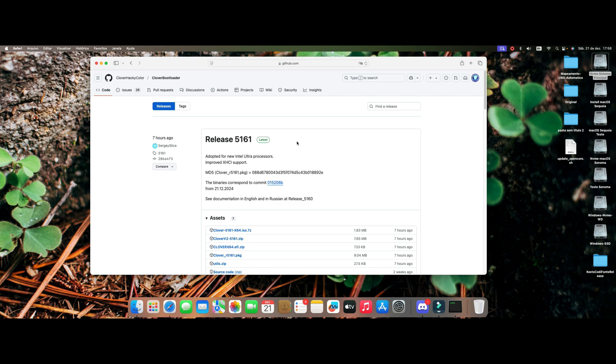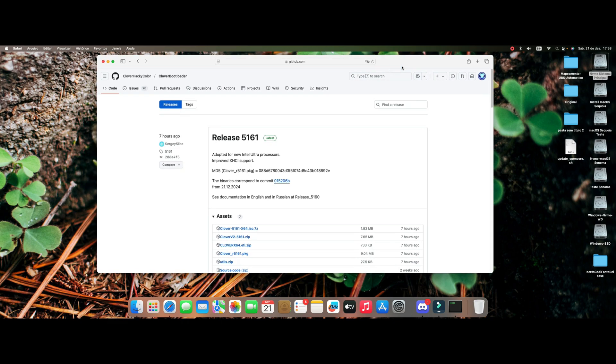We now have release 5161 of Clover and it is an update to the new Intel processors, in the case Intel Ultra. He made an adoption here in Clover Bootloader which is very interesting.